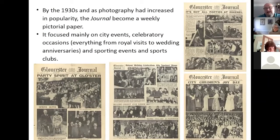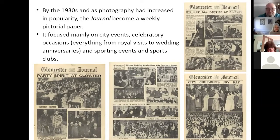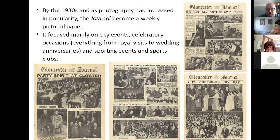As time passed and other papers appeared, the journal gradually became more focused on being a pictorial paper — most of us remember it that way. It focused mainly on city events and celebratory occasions, did rural visits, weddings, clubs, and was very keen on showing sporting events and sports clubs. These are just a quick sample of some of them. They're fascinating if you're looking at events in local history or even family history — we'd nearly all have relatives in there if you're Gloucester-based.